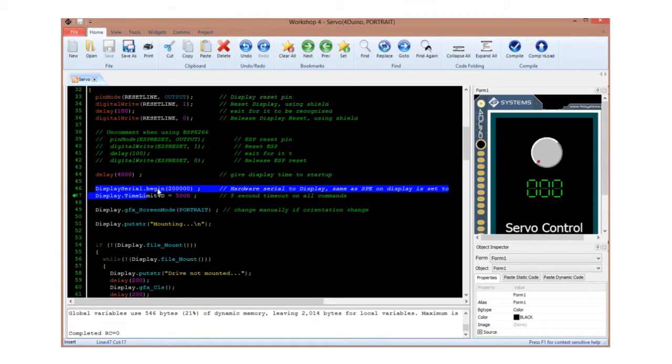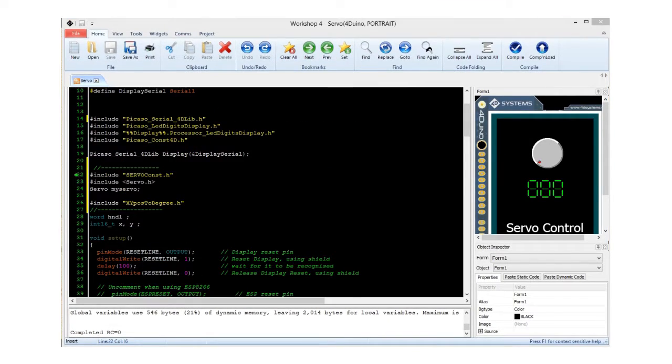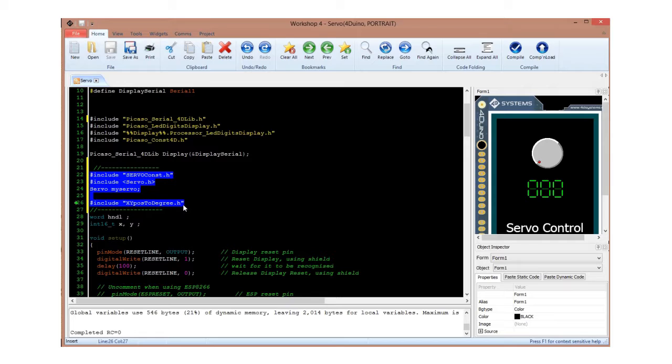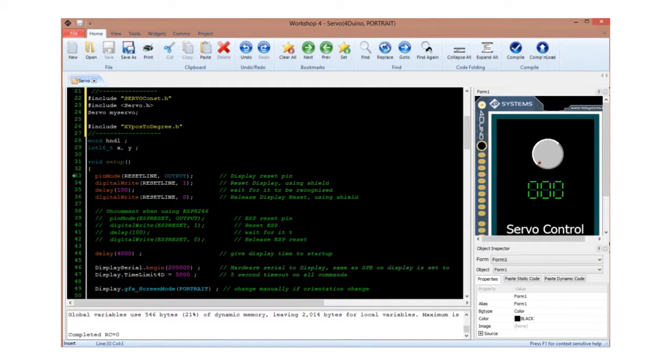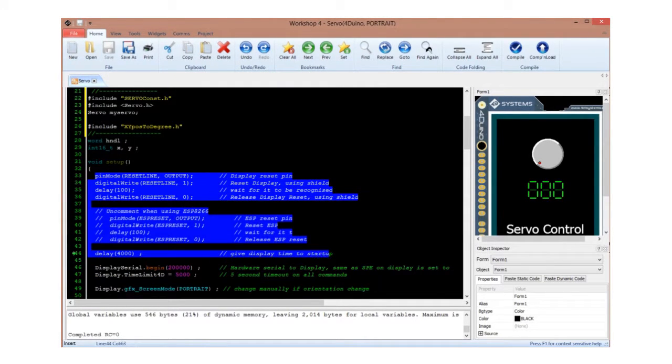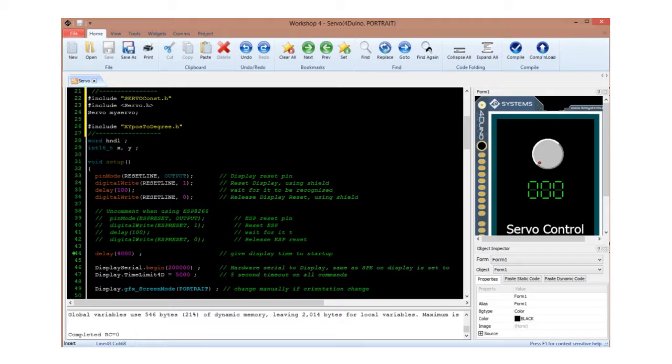Now, let's go to the setup. This project includes the servo.h library of the Arduino and the xypos2degree.h for the servo. Most of these lines are used to reset the FORDUINO for proper synchronization. It also contains the lines of code for initializing and resetting the FORDUINO Wi-Fi communication.